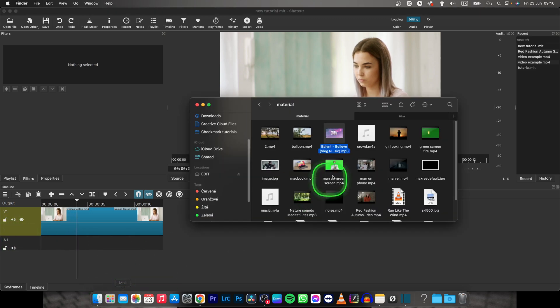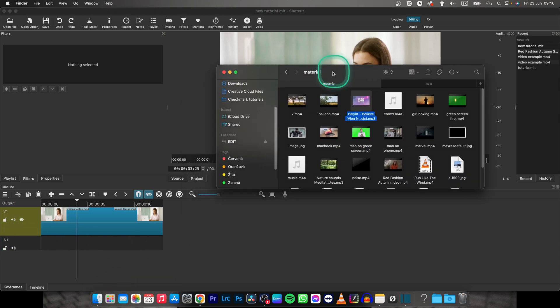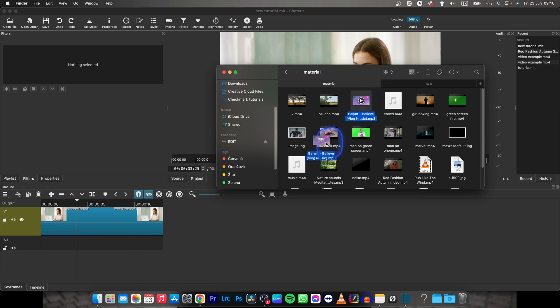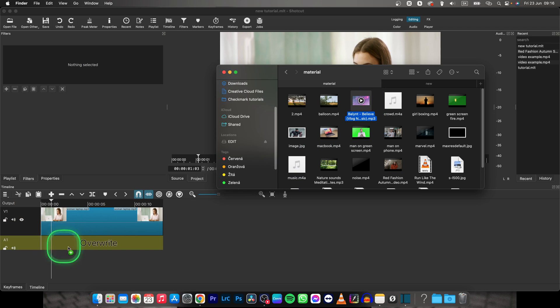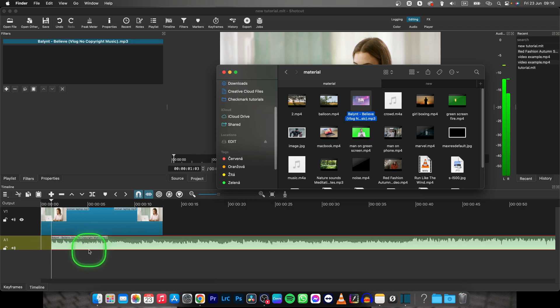First, make sure you have your music downloaded and in your folders. Open up Finder and drag and drop your music to the A1 track.